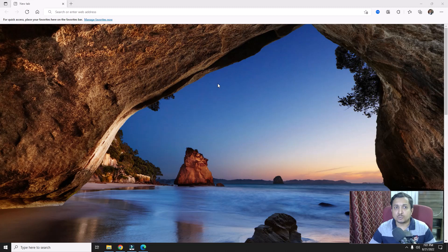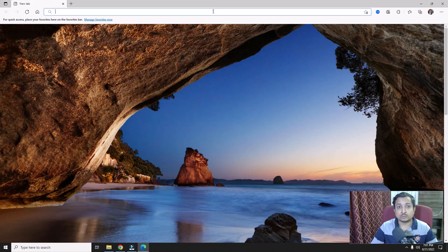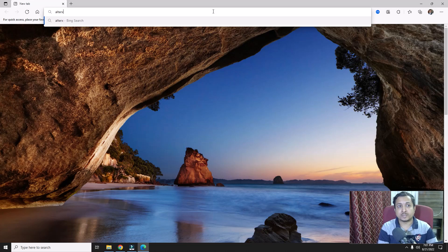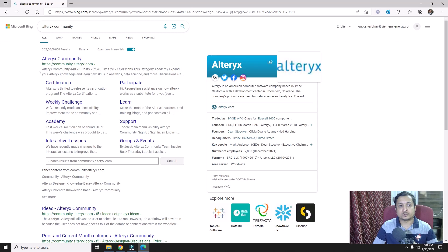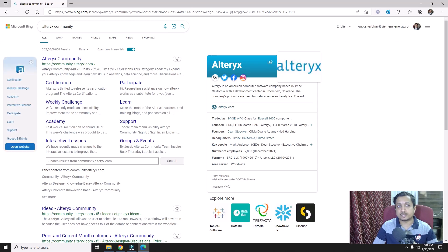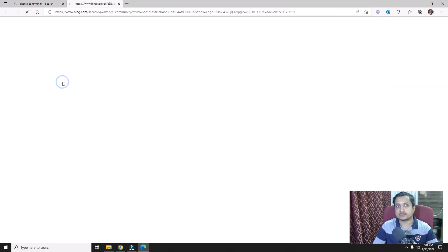To understand what type of Alteryx certifications we have, we have to first go to the Alteryx community. So let's search in the browser for 'Alteryx community'. We have a link at community.alteryx.com, so I will click on that, or maybe I can directly go to certifications.